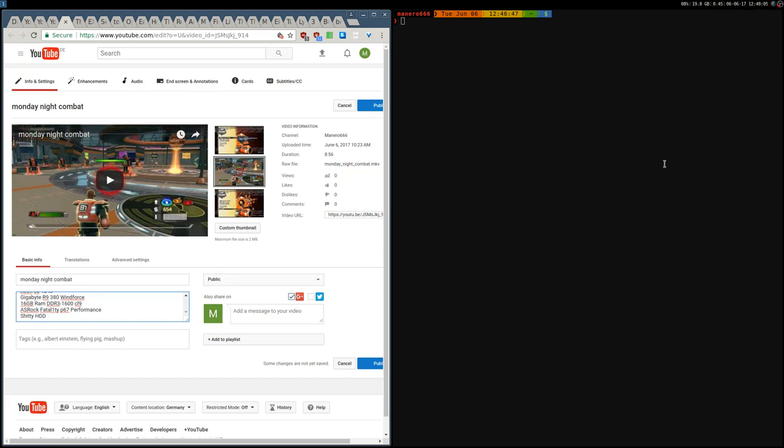Hey, how's it going everyone? Today I'd like to show you this super easy and fast tip if you're uploading videos on YouTube. As you can see here, there are the tags you can upload, such as PlayStation, Linux, or whatever, and as you can see they are separated with a comma and a space.